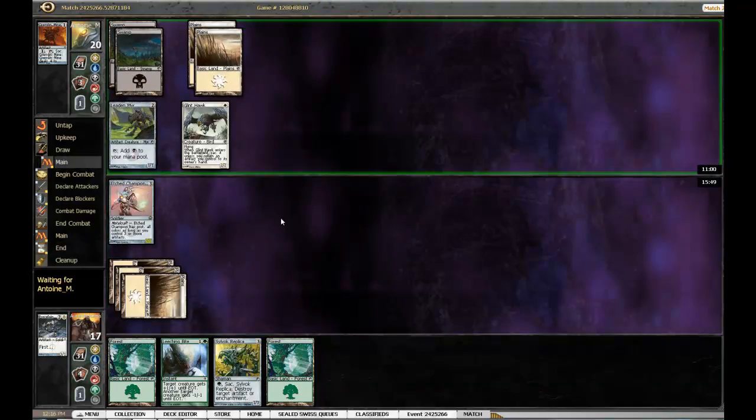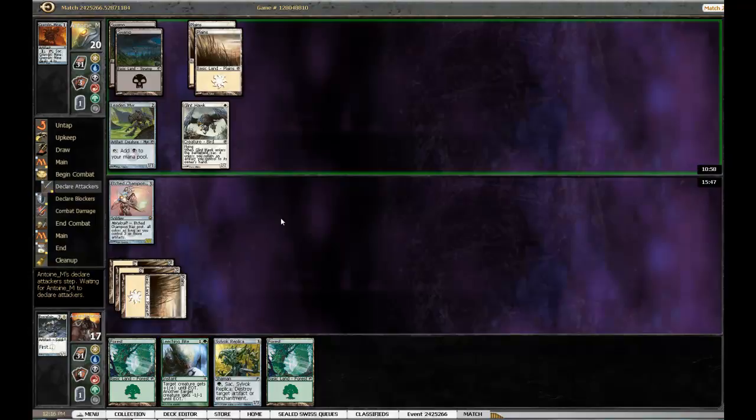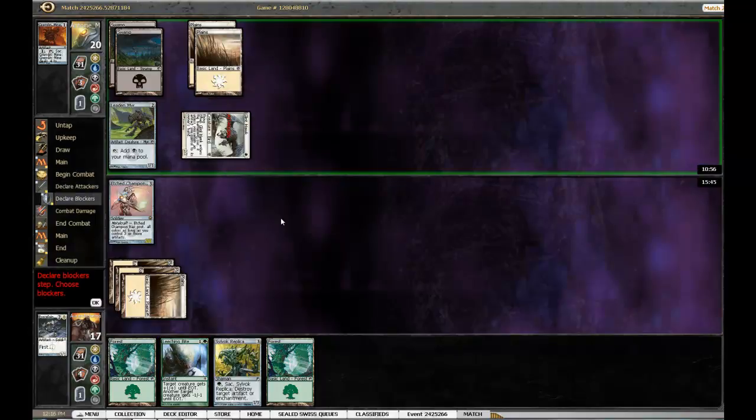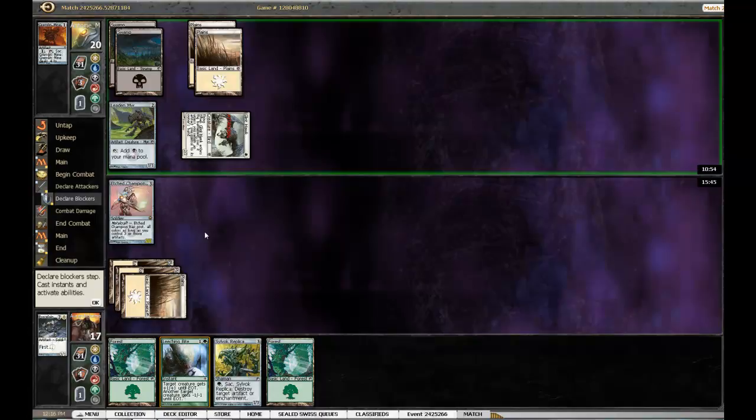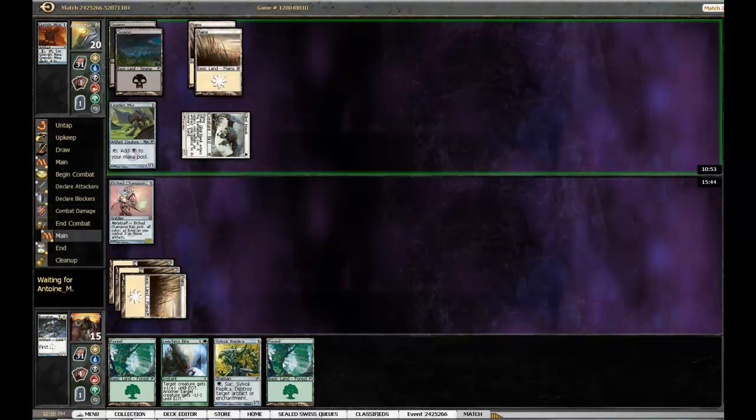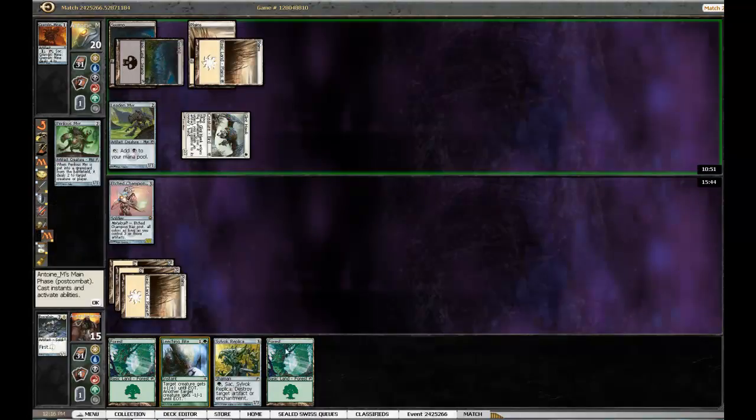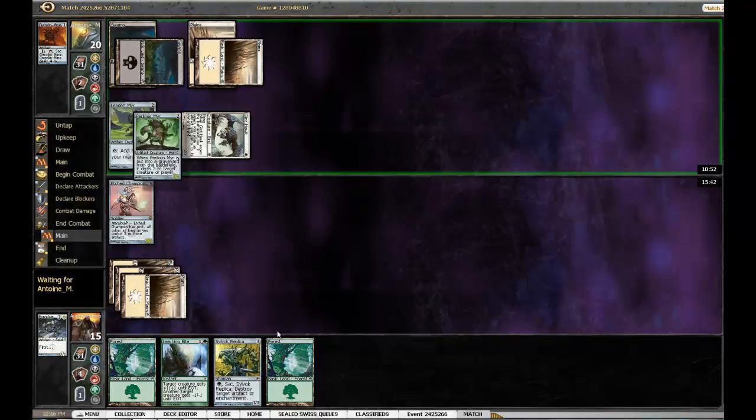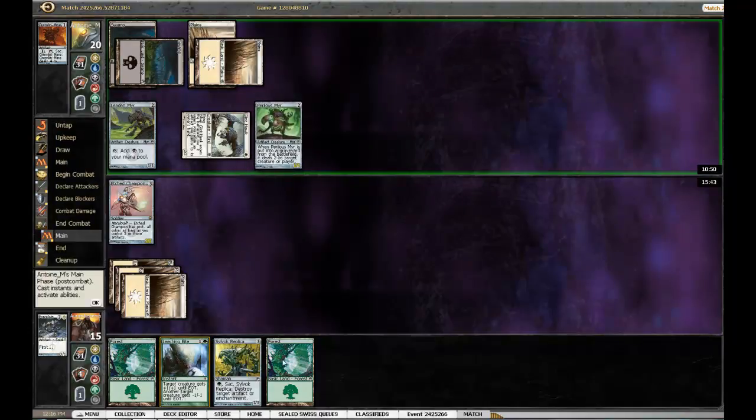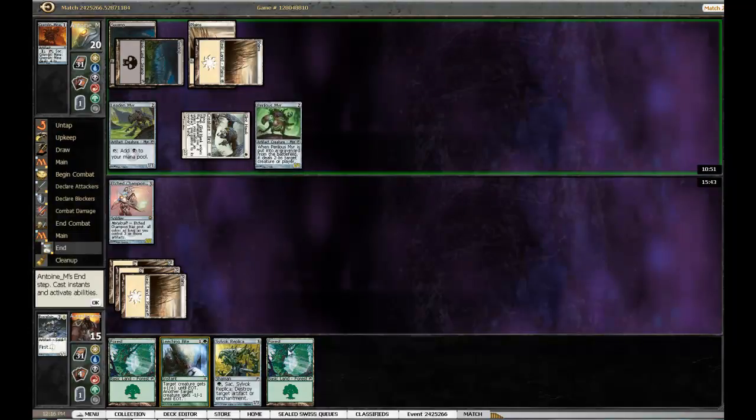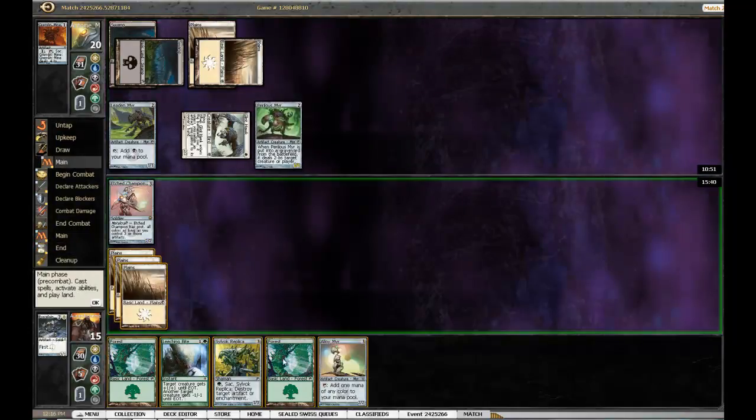Let's see, nope. Looks like he had... it's gonna be one more turn before then. Alright, so I can either play Alloy Myr.